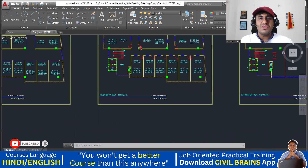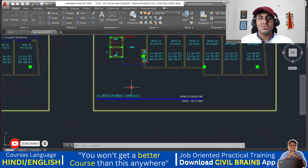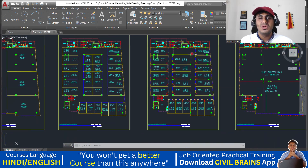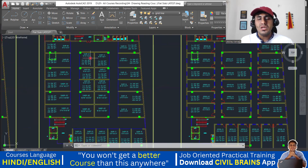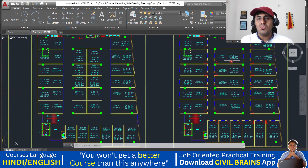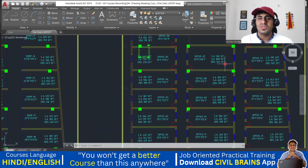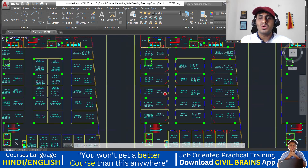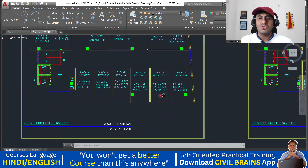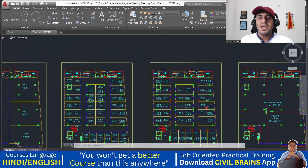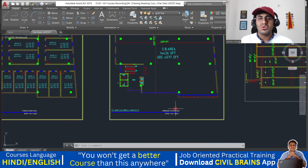Then we come to the third floor plan. Again the same thing — even more shops. But here, what they have done is merge two shops into one and converted them into offices: office, office, office, office, office. So shops can come on the second floor, and the third floor is completely for offices.